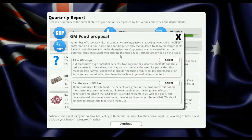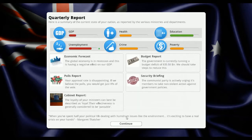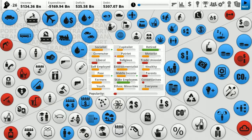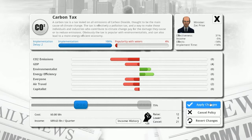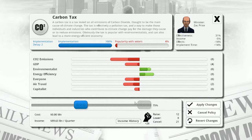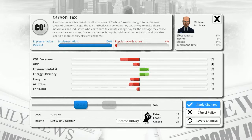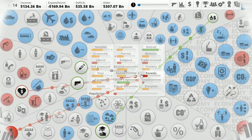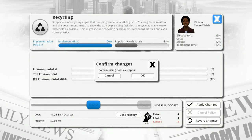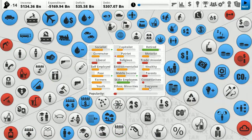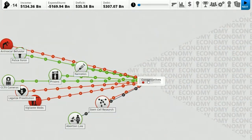Unemployment's up... or is it down? GM food proposal - yep, let's cure world hunger. I had 20, got given 25 and one carried over. Carbon tax - raising that to 75 will cause CO2 emissions and GDP to go down. Air travel and capitalists are unhappy. Why would everyone be upset about raising a carbon tax? Let's just go to 50. Environmentalists and energy efficiency will do well. Conservatives are getting pissed off - this is just one of those juggling things.